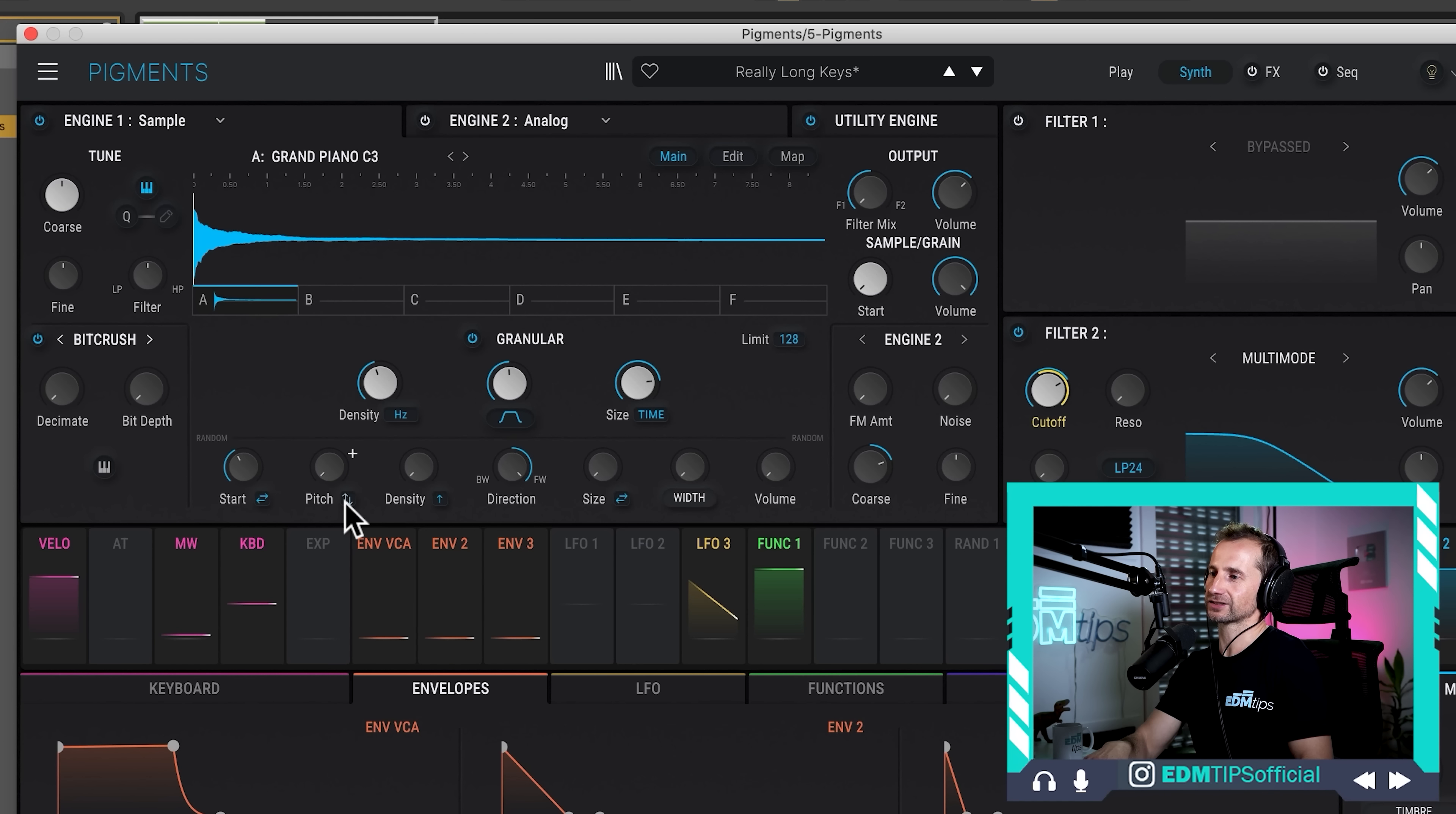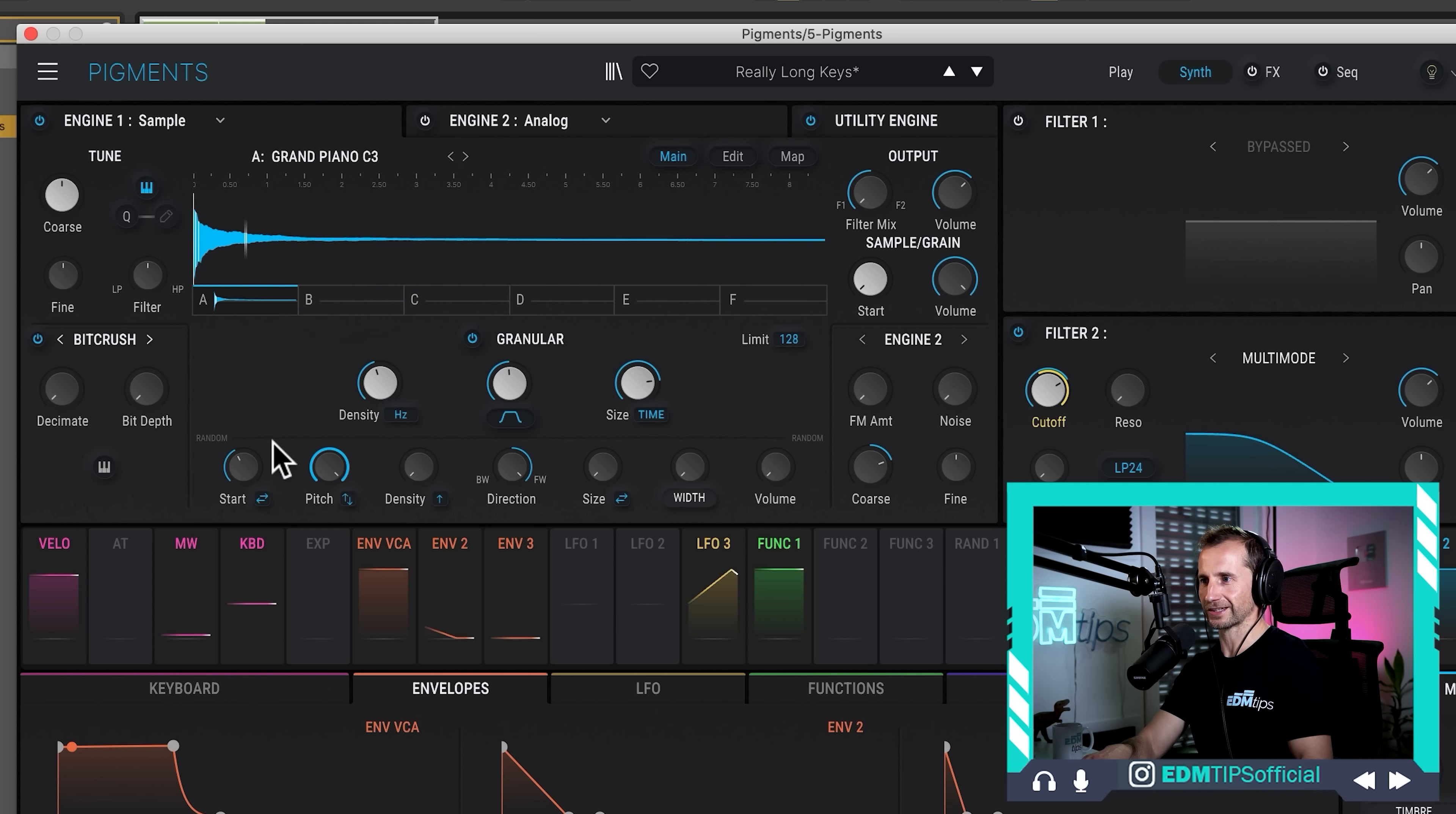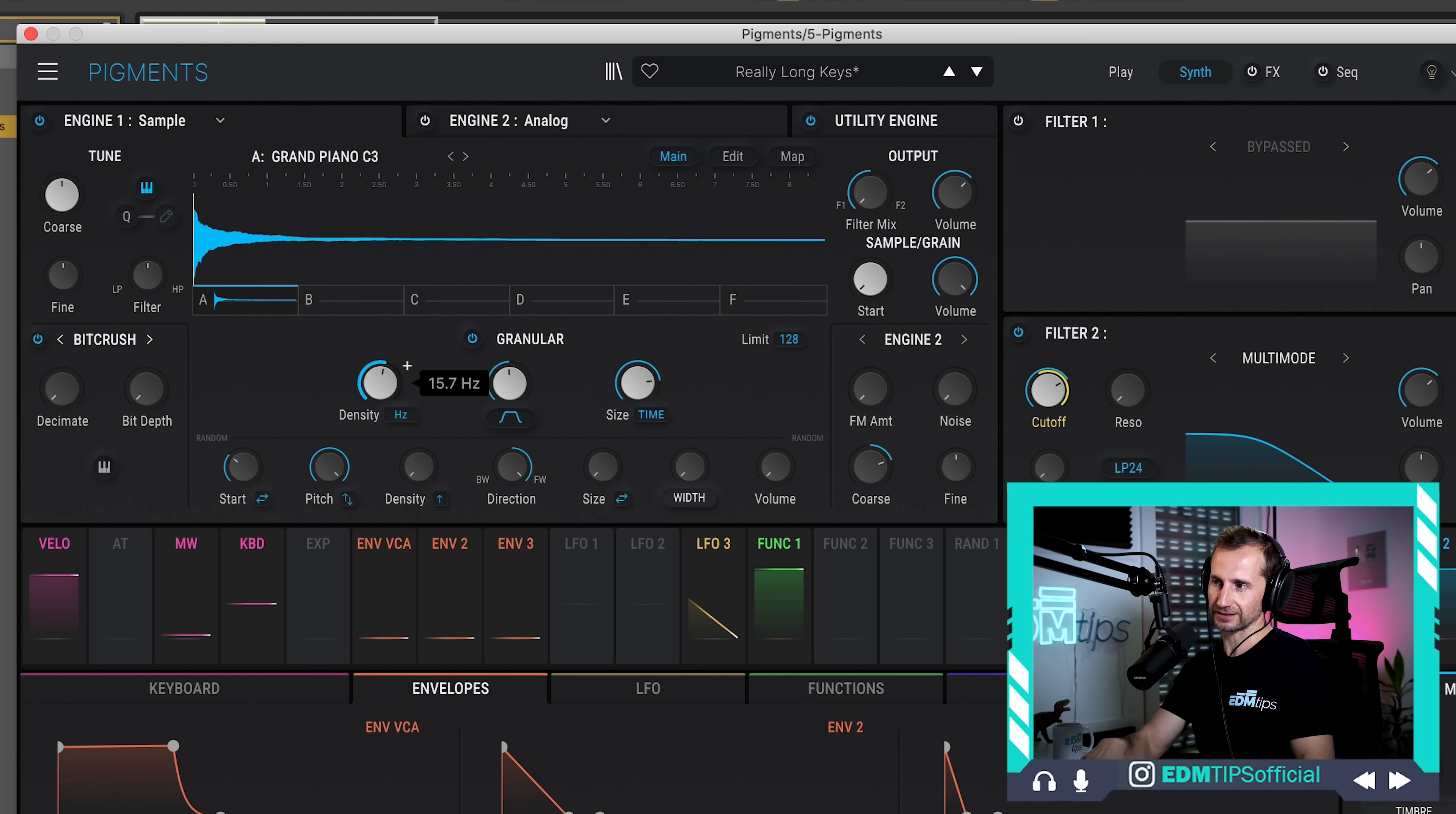Now, pitch is where you can change the pitch of each of those separate grains. And this is where things get very audibly different. So, at the moment, it's set to change the pitch both up and down. And let's randomize some of these pitches of the piano notes. So, you can hear it starting to get really crazy, kind of like a scary film, especially if we increase the density. Oh, scary stuff.